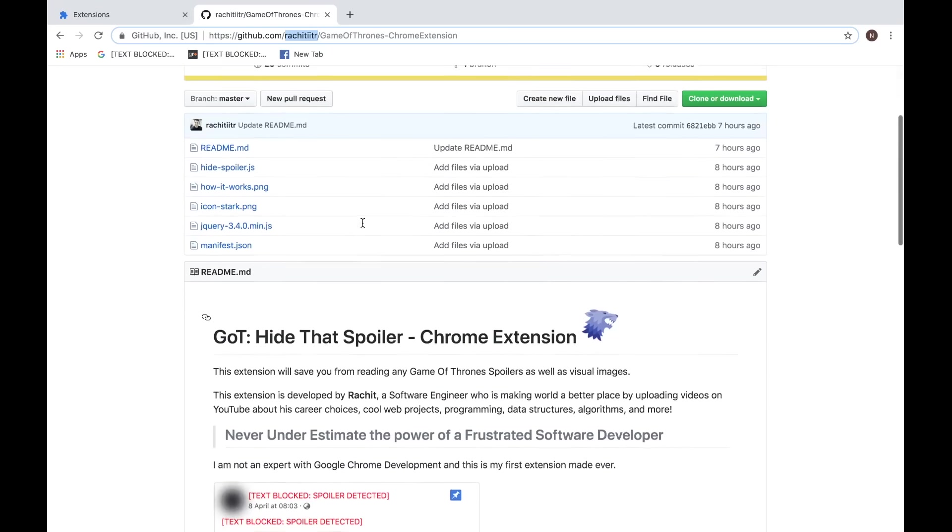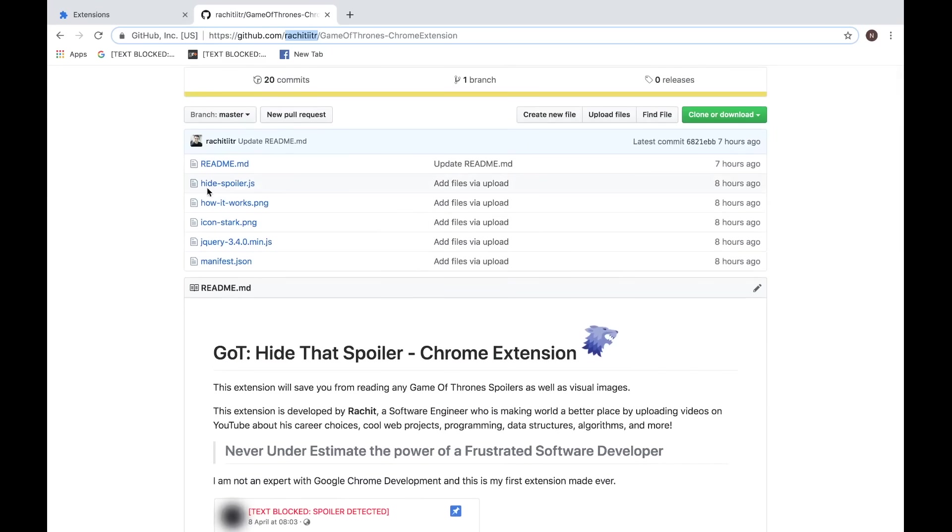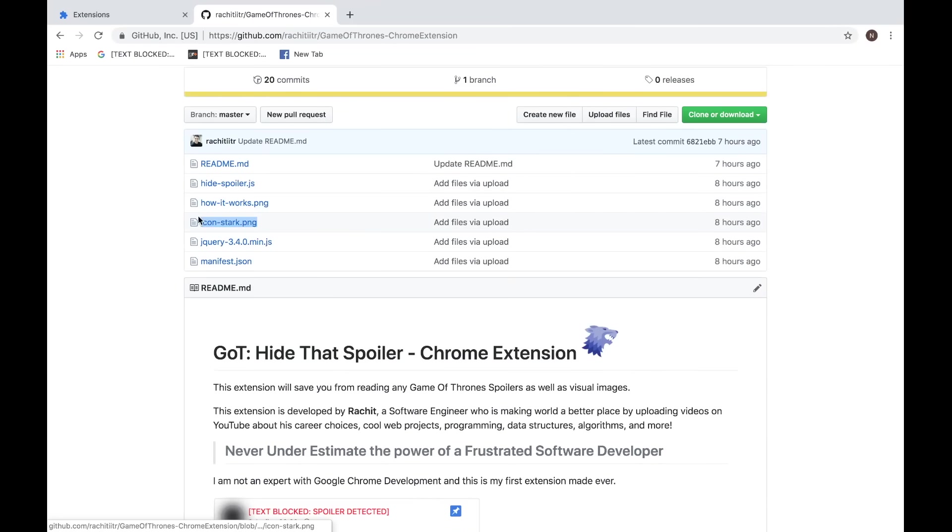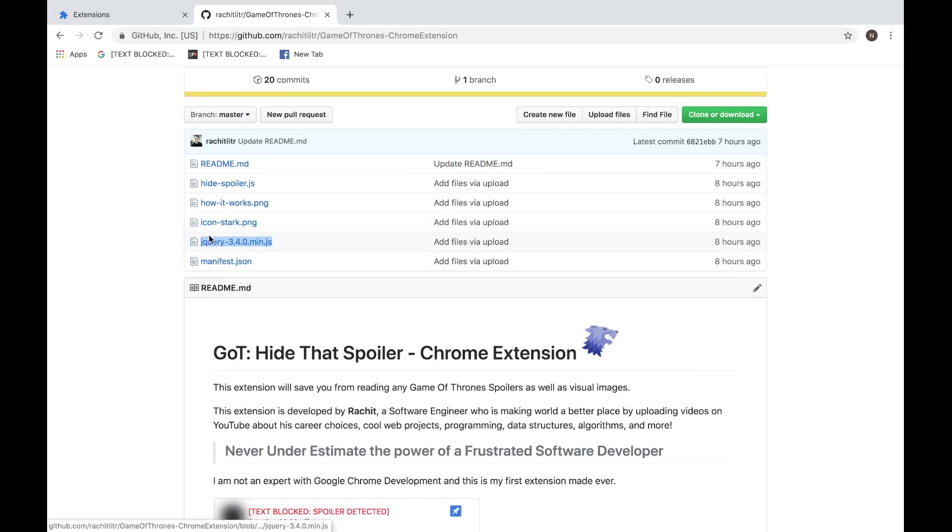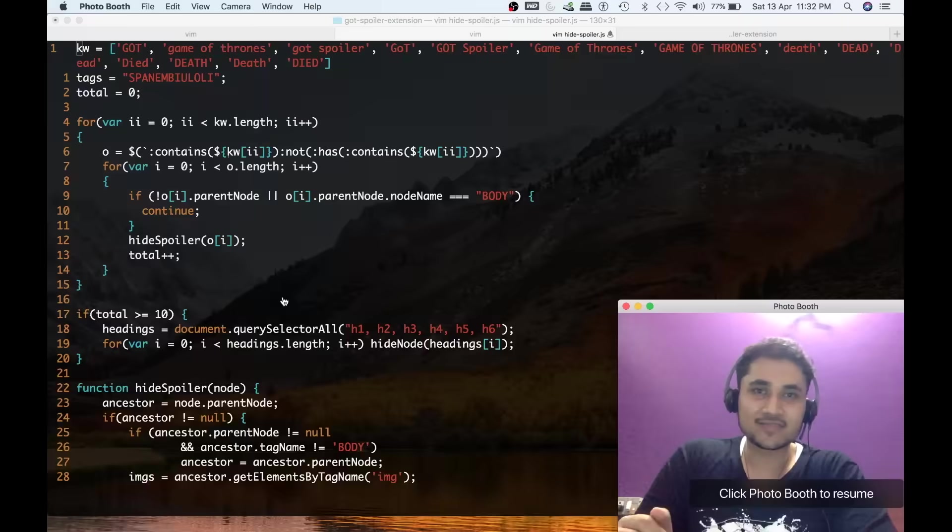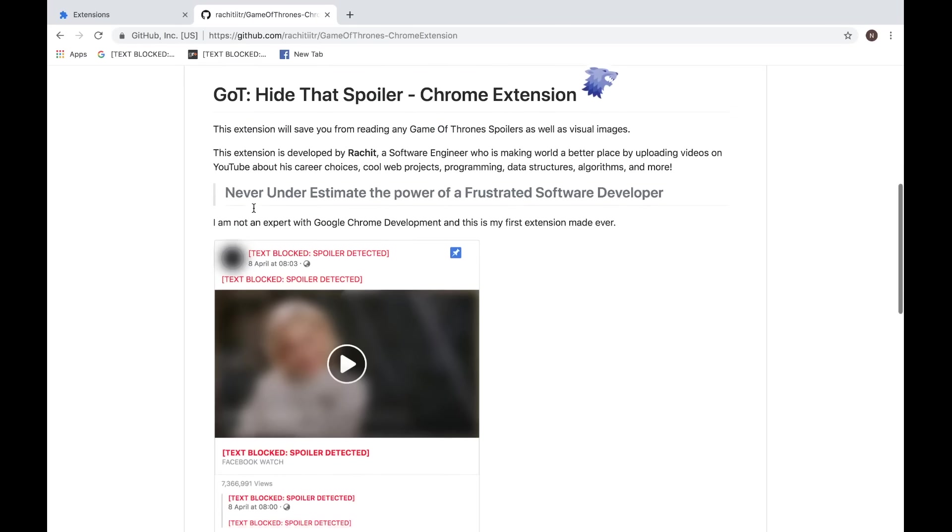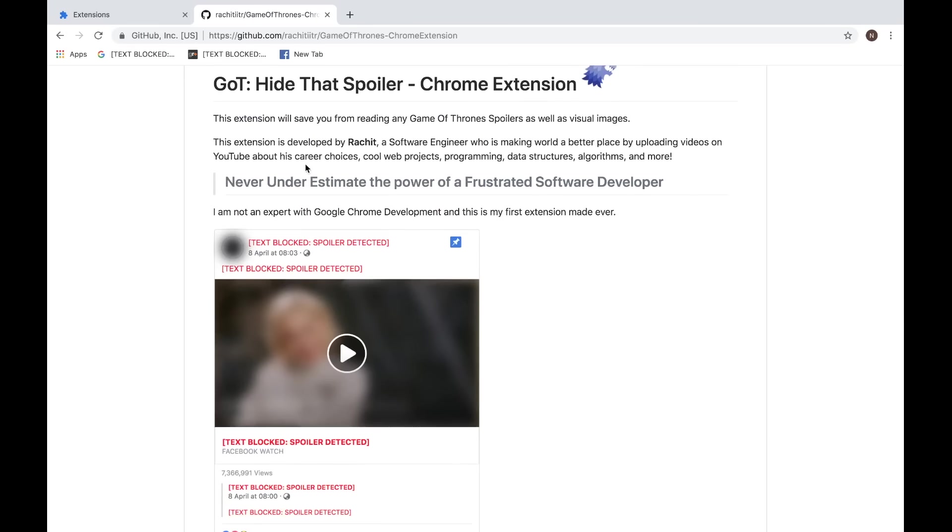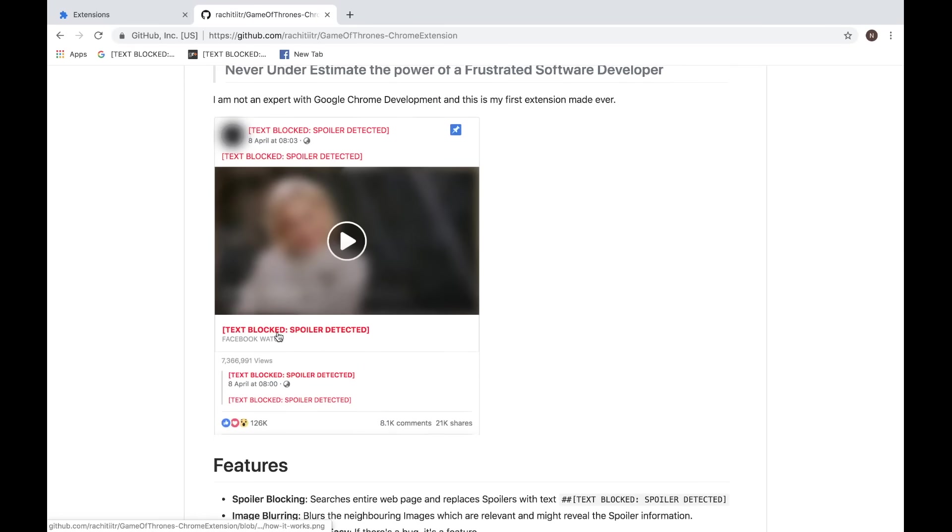Coming back, here's the readme file and here are the three files that we really needed. Here is the hide_spoiler.js file, here is the icon_stark.png, and here is the manifest.json file. Of course we also need the jQuery because it's a JavaScript library. For non-technical persons, it's something which we are using in this file, in hide_spoiler.js file. Some of the functionalities that we have used in this file are coming from this file, that's it. Don't worry about it. If you have to make any changes, this is the file that you want to make changes to. On this GitHub repository, I have mentioned about the description of this Game of Thrones extension and here is the preview of how this works - it scans through the web page, sees that this is Game of Thrones related stuff and blocks that.